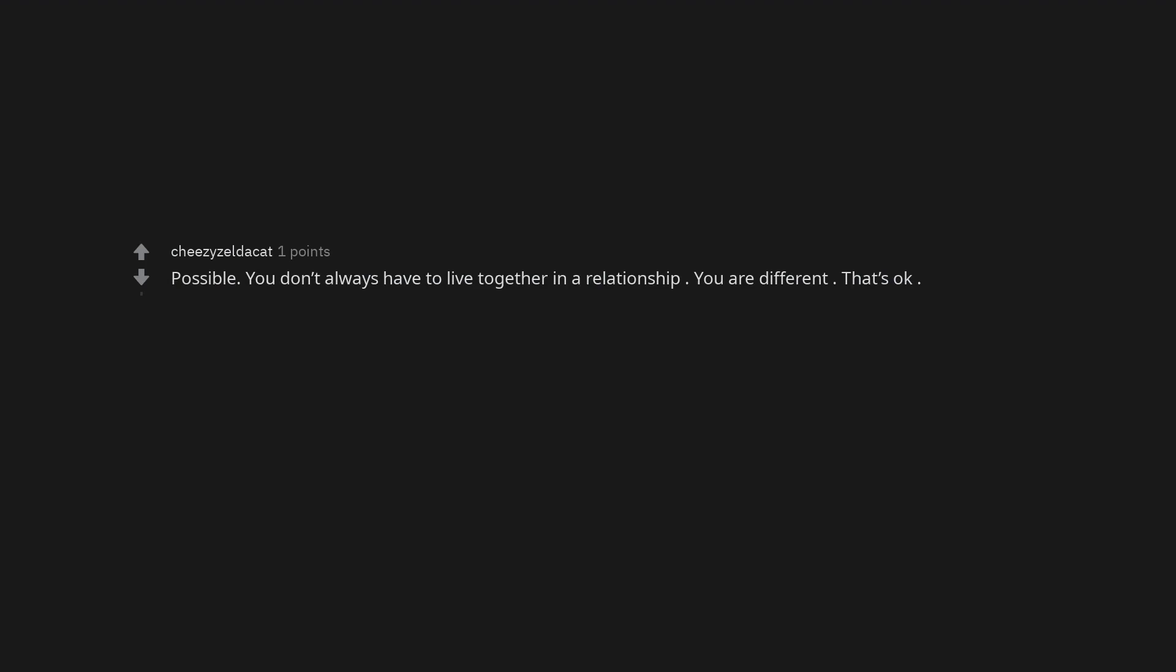Possible. You don't always have to live together in a relationship. You are different. That's okay.